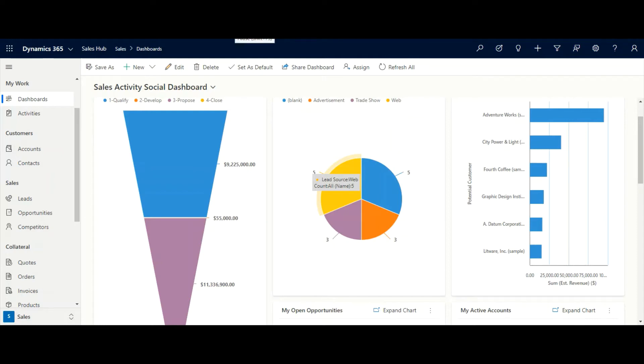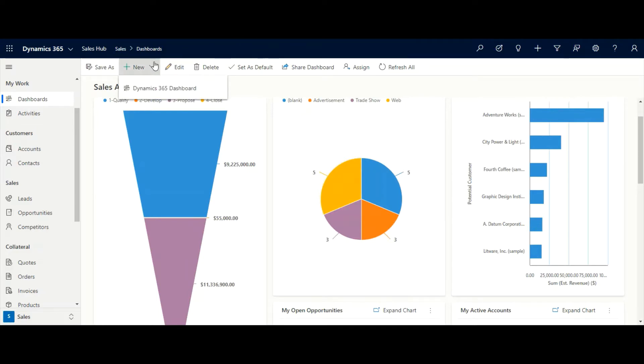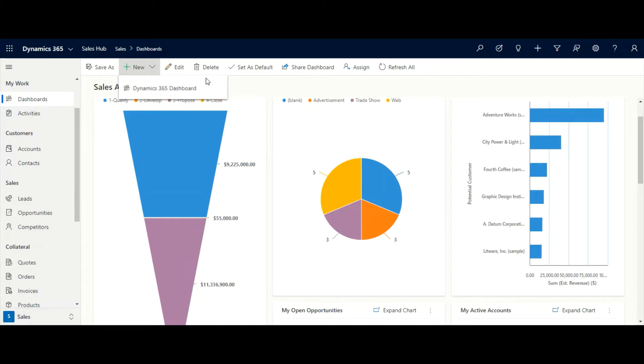Dynamics 365 provides powerful dashboard functionality for reporting. Users can create their own personalized dashboard with just a few clicks without the help of a developer. It's very easy to create your own personalized dashboard in Dynamics 365.